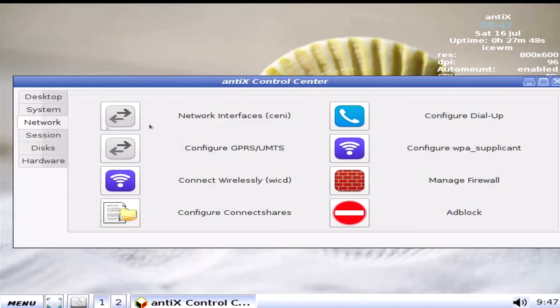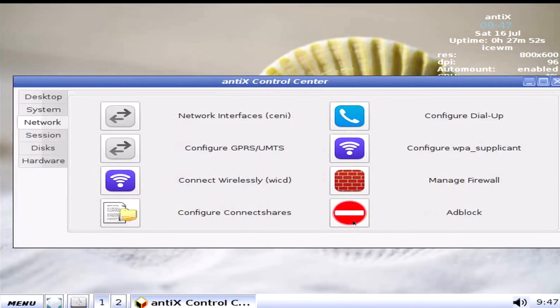Moving along. We're gonna go back to network. Yeah. Add everything there. It even comes with ad block. So. Yeah. Cool.